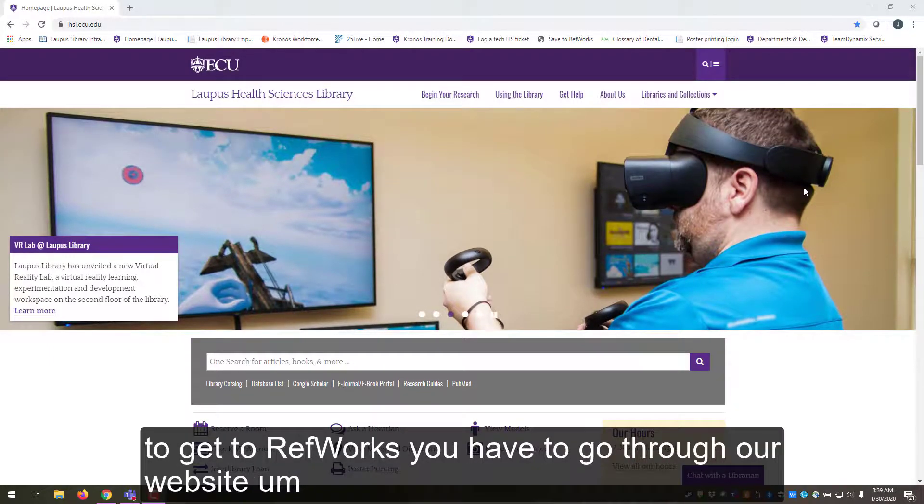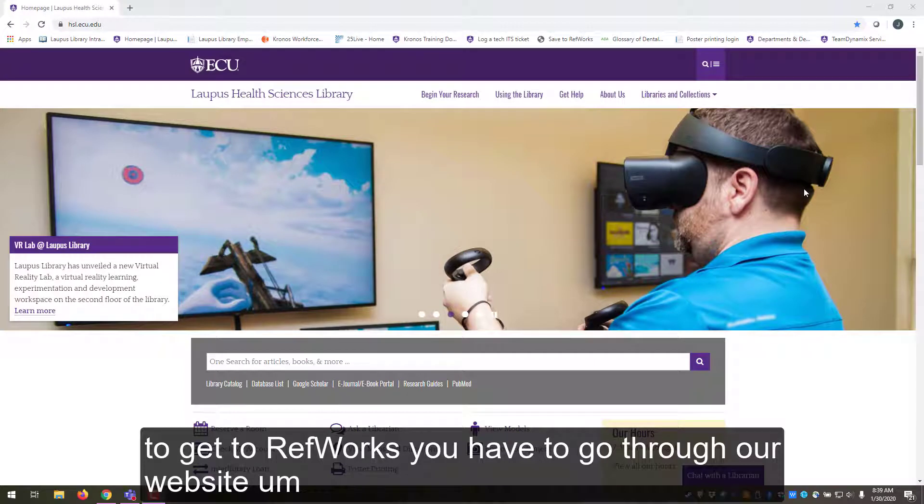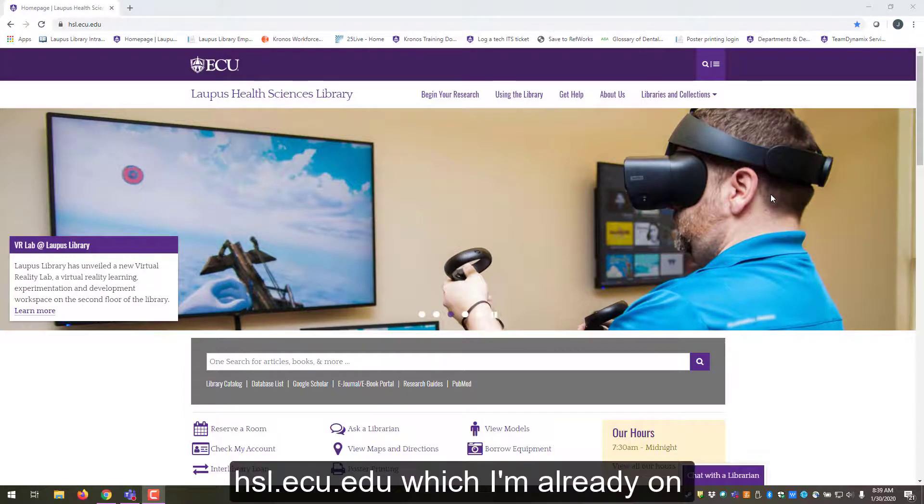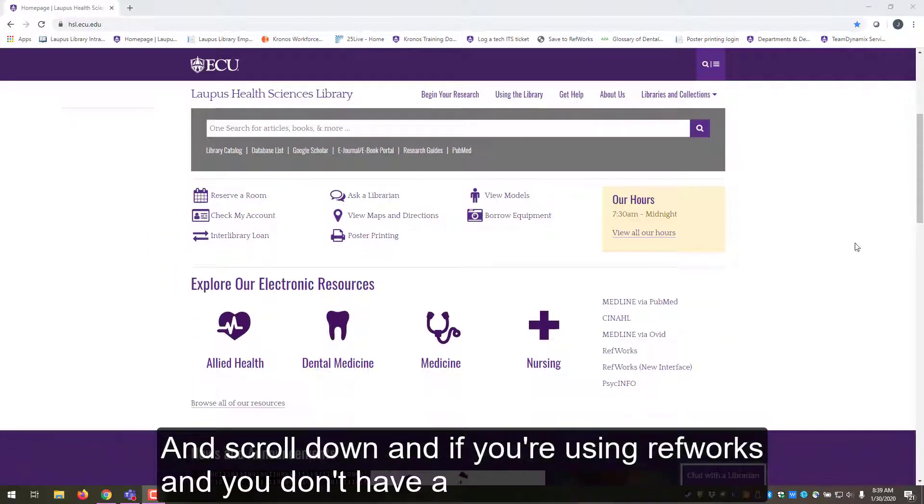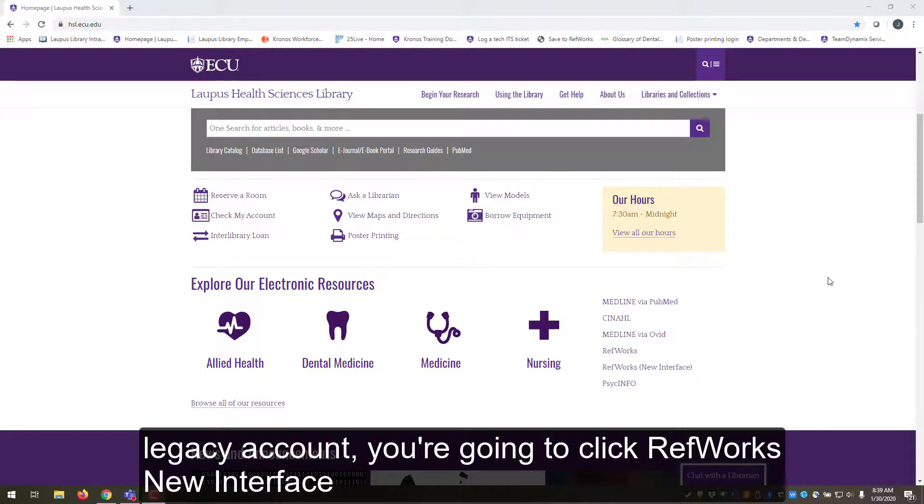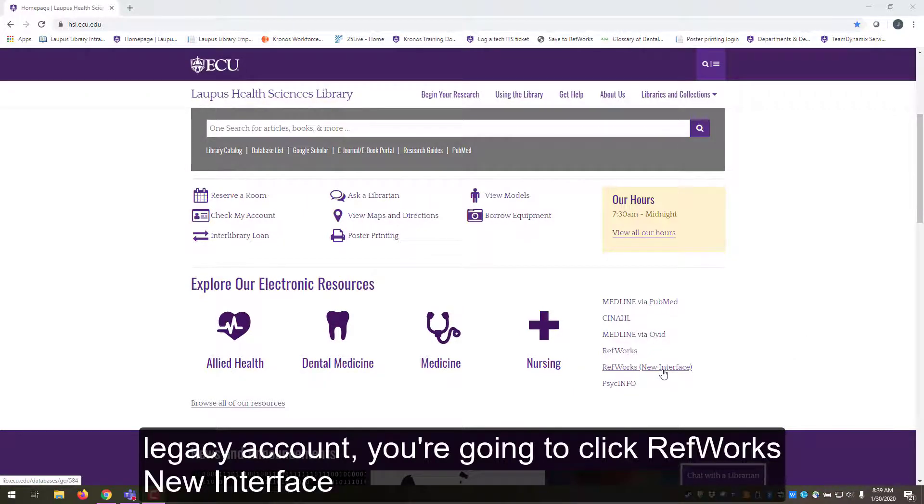First, in order to get to RefWorks, you have to go through our website hsl.ecu.edu, which I'm already on, and scroll down. If you're using RefWorks and you don't have a legacy account, you're going to click RefWorks new interface.